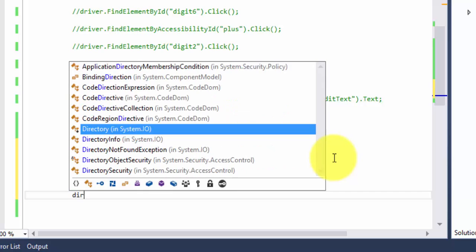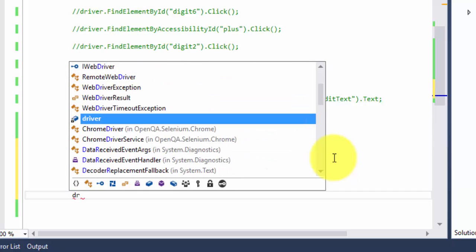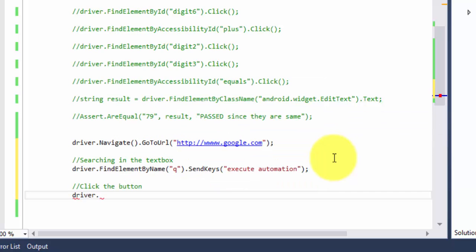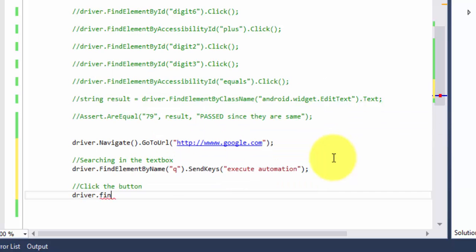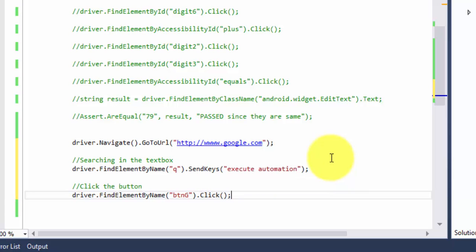Then I need to click the button. For doing that again I'm going to do driver.FindElement by name and I'm going to pass the name as btng dot click and this will click the button.